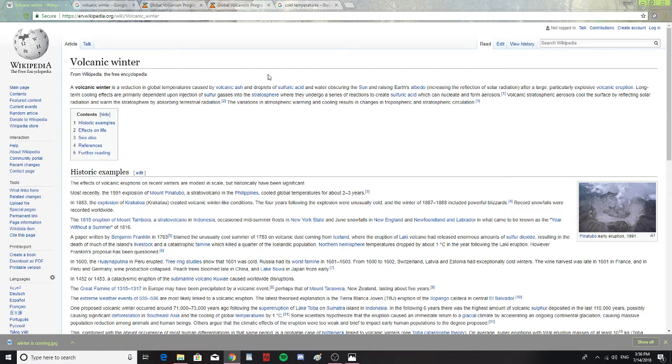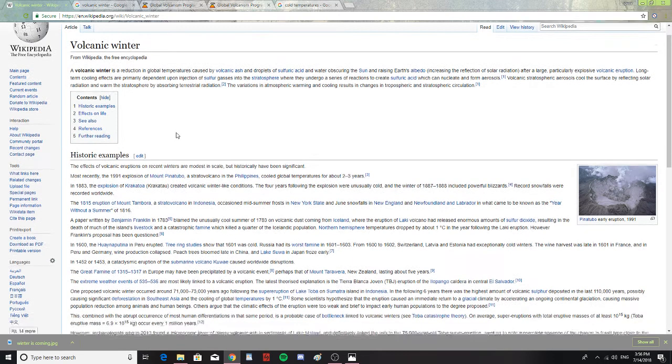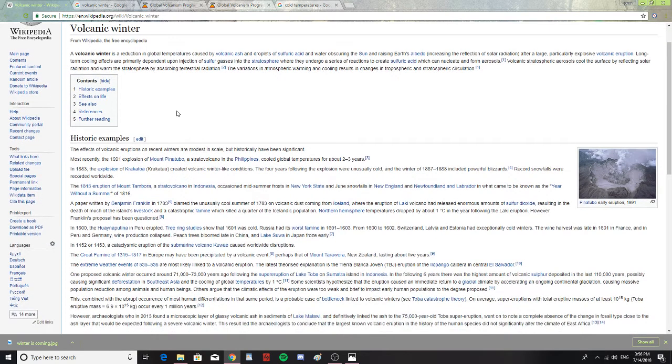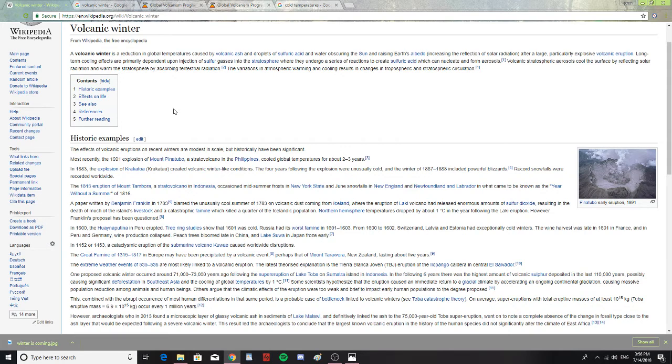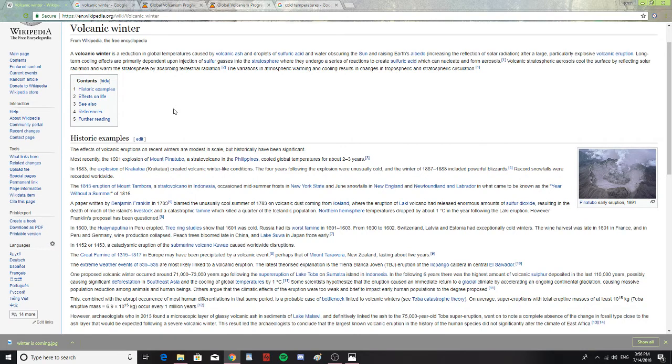So basically, a volcano causing ash to reflect the warmth of the planet and causing a volcanic winter. I was noticing that there's so many volcanoes erupting and so many almost waking up and coming to the border of being active that one of the effects could be colder winters, thus affecting the planet and everyone in it. The effects of volcanic eruptions on recent winters are modest in scale, but historically have been significant.